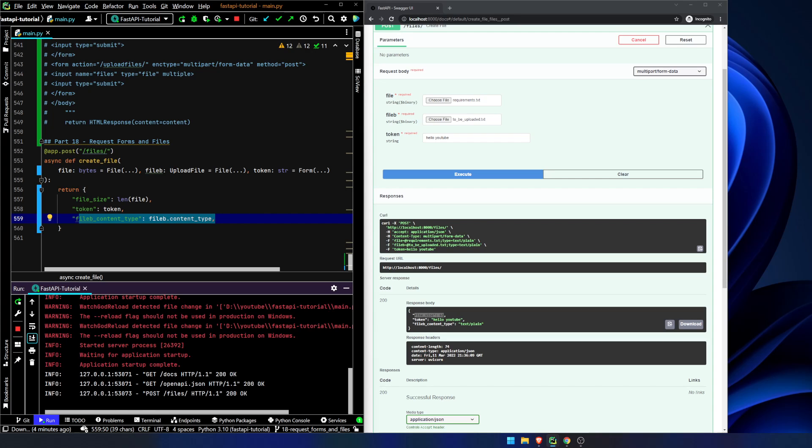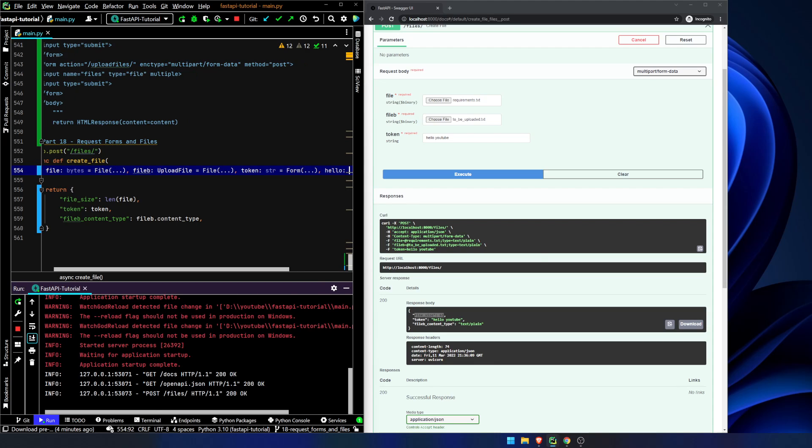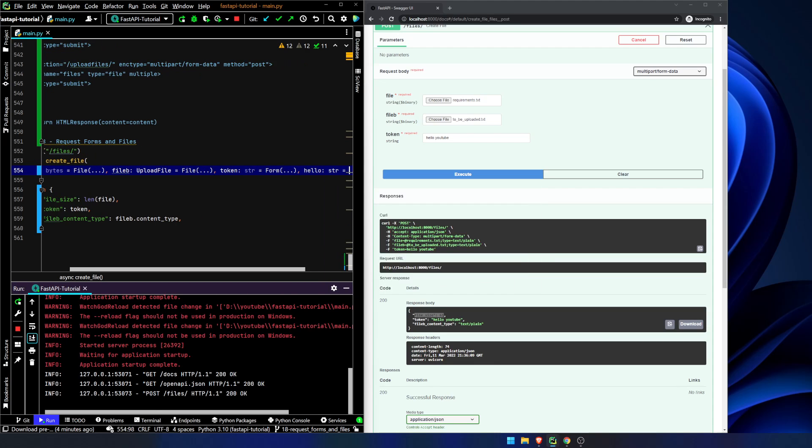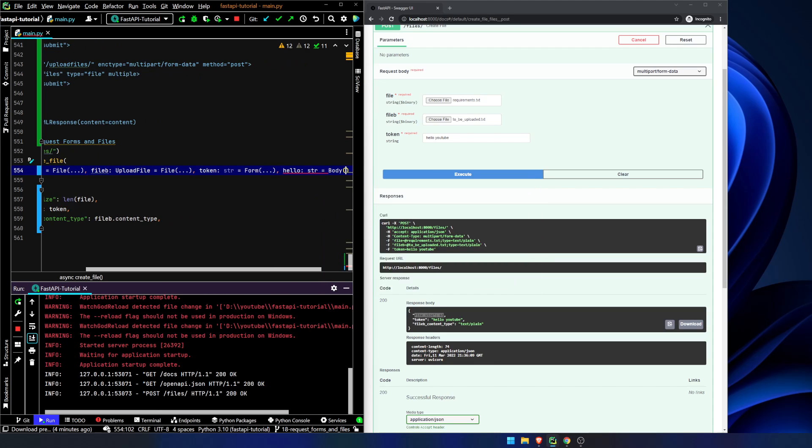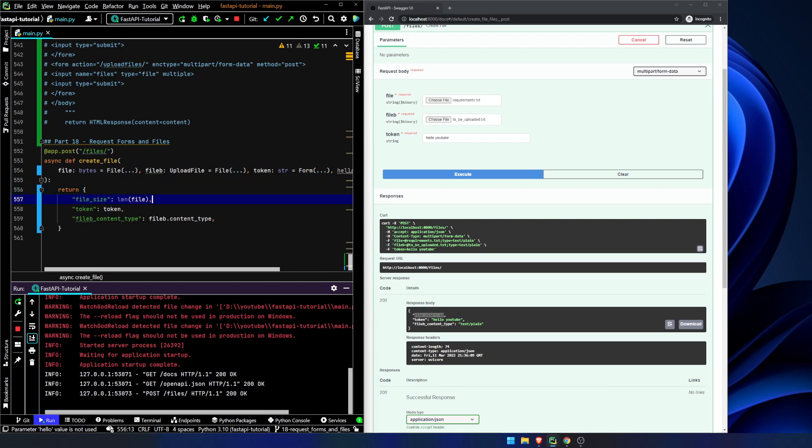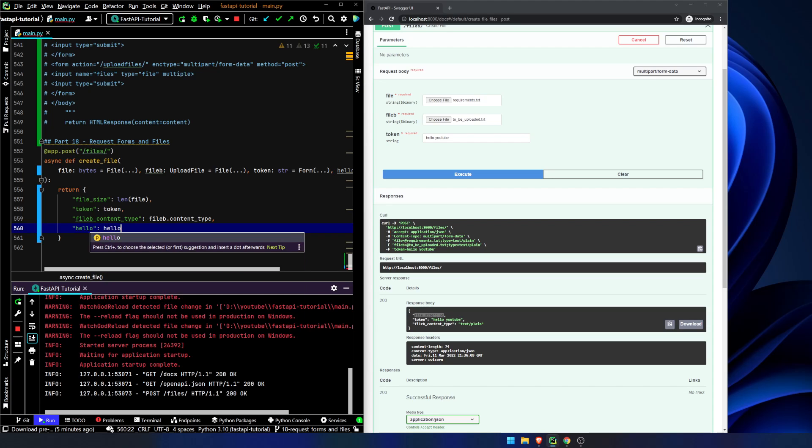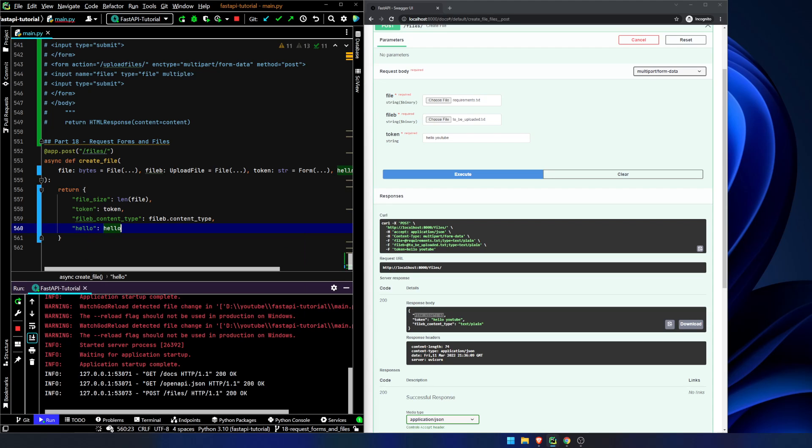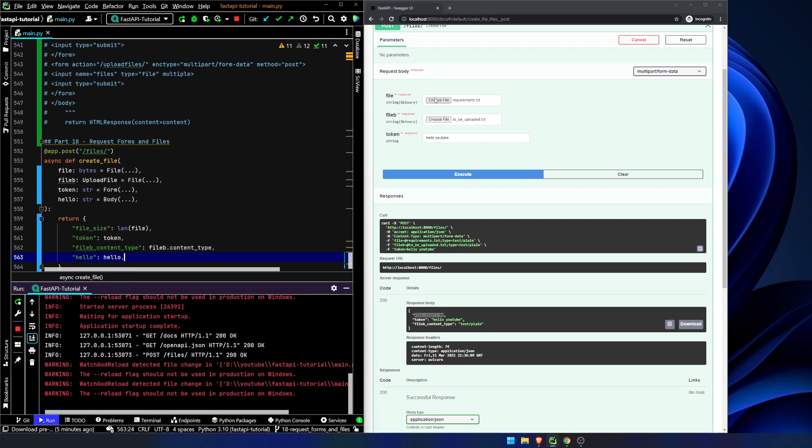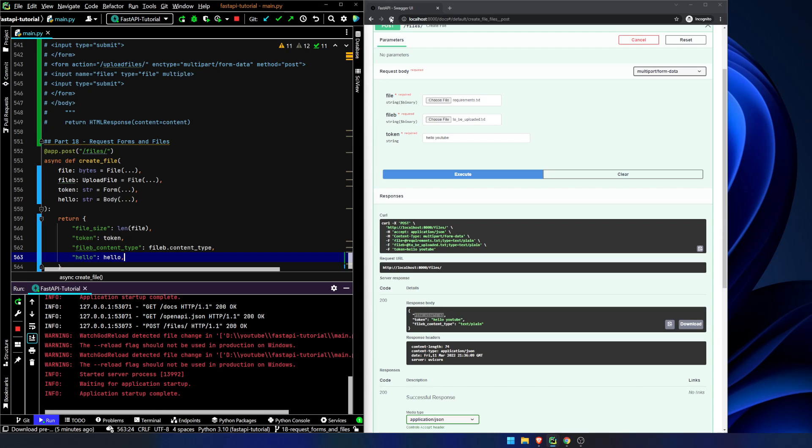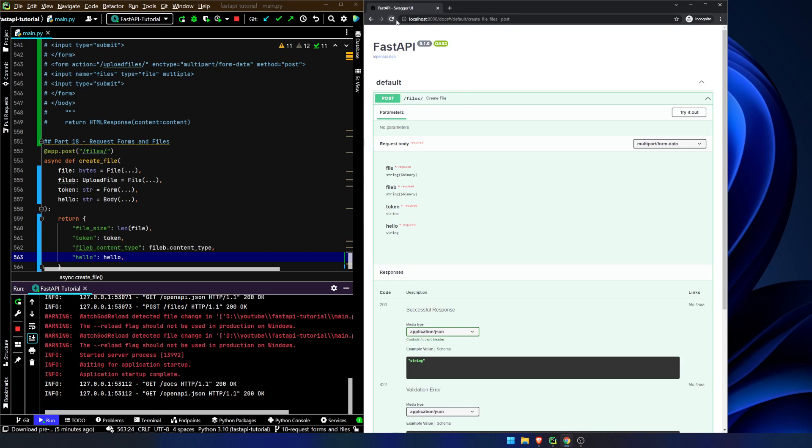One thing to mention, I should always reiterate. You can put in hello string equals body. And we are going to return hello is hello. We're going to hit save and we're going to refresh.